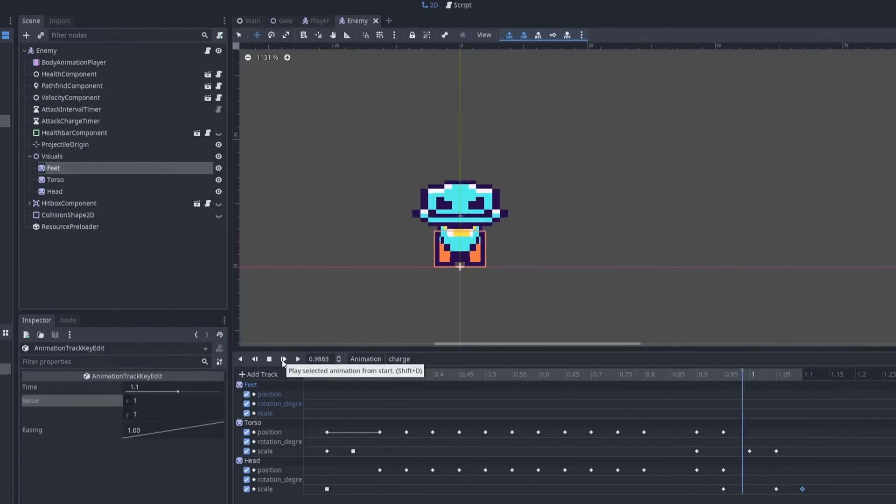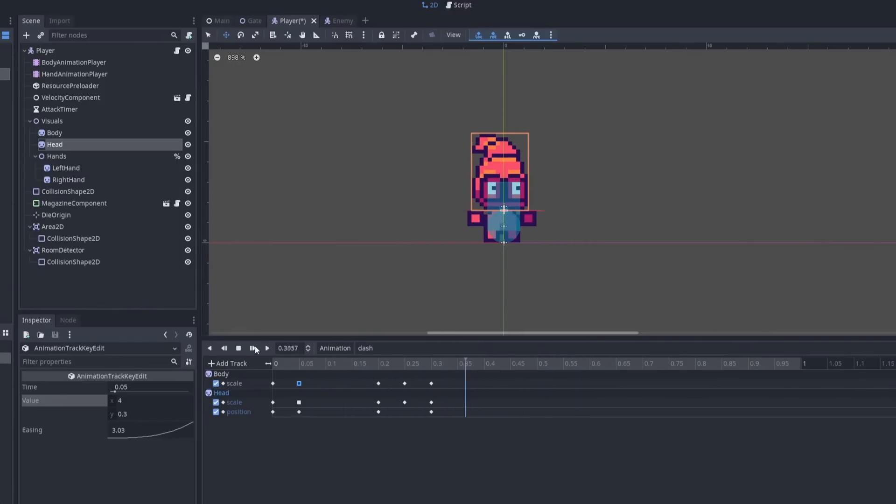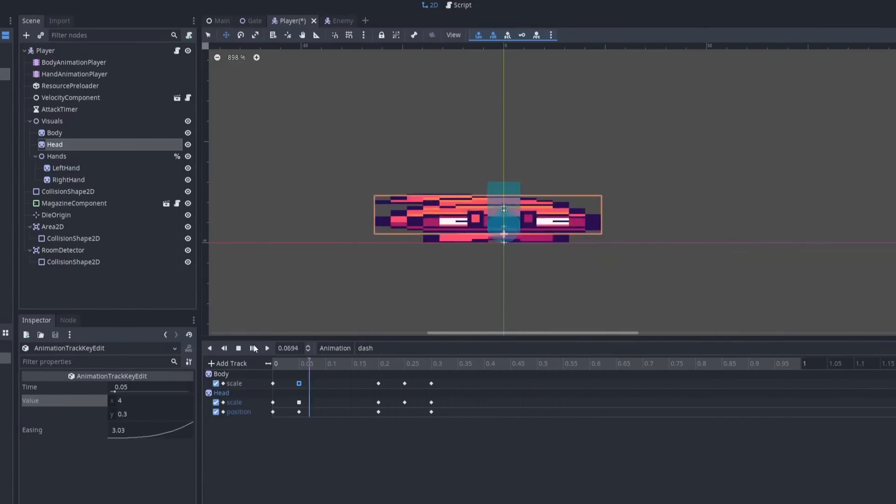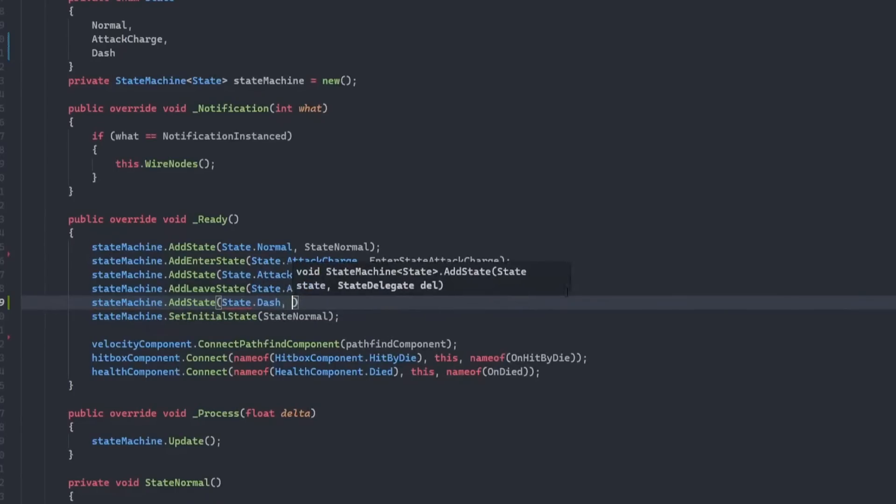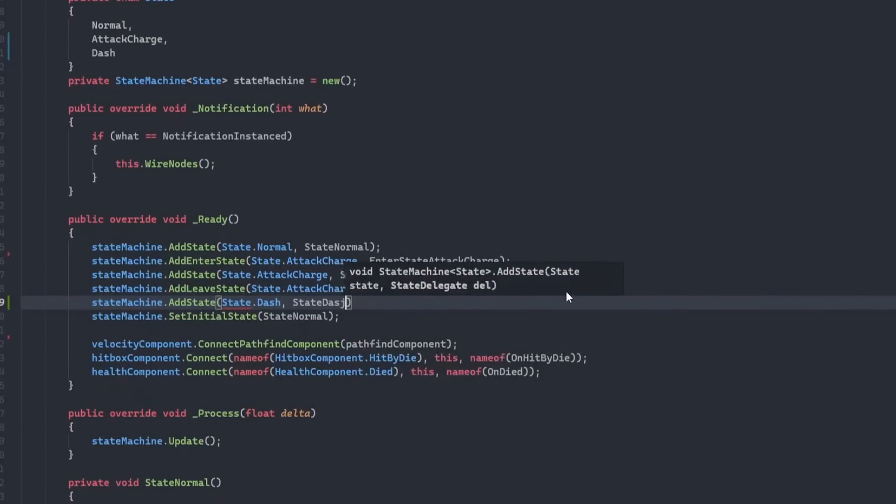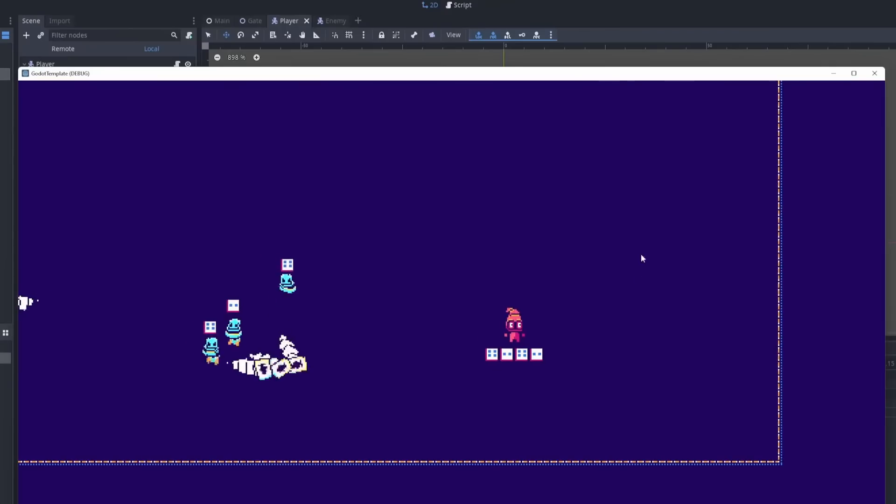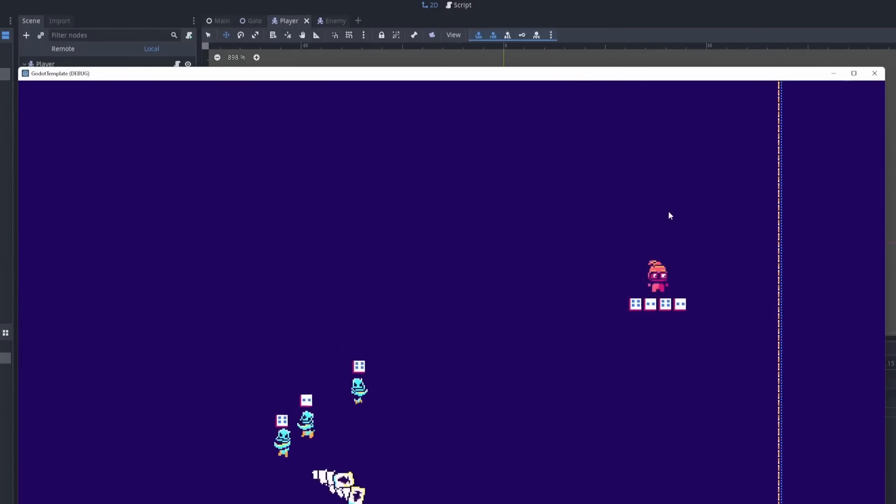With some enemy animations added, I went on to add a dash mechanic for the player. The dash mechanic was dual purpose. It allowed the player to dodge projectiles, but it was also used as the only way to reload your dice as a player.